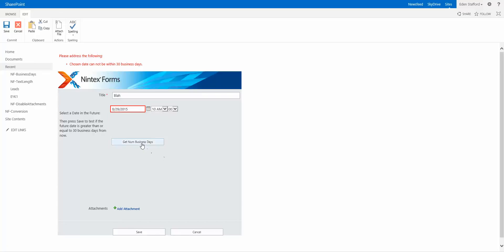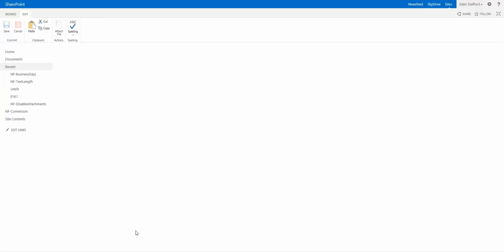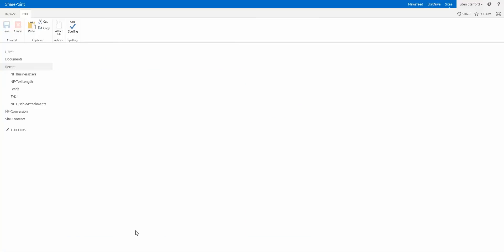And I do get number of business days. I have 71 now. So now if I click on save, it should actually create that item for me. There you go. Perfect.